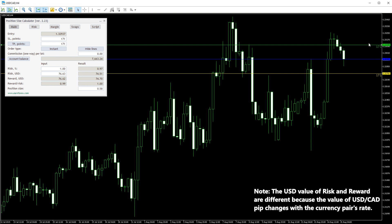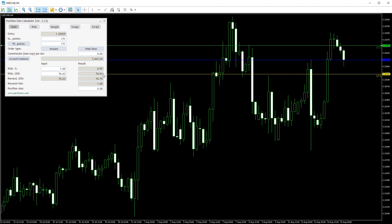Now you can see the risk value in USD. The risk and reward values for the resulting position size differ from the input one slightly due to the minimum lot step parameter. Moving the take profit line changes the reward size.